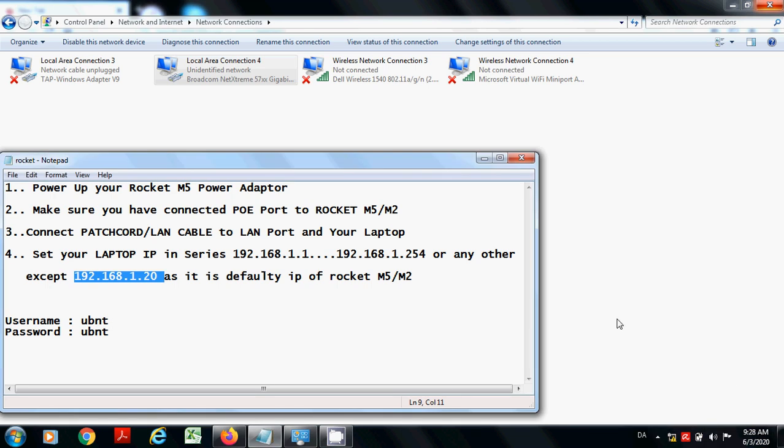Hello guys, in this video I will tell you how to configure your Rocket M5 or M2 of Ubiquiti. First of all, make sure you have connected your power to Rocket M5 by the adapter of Rocket.